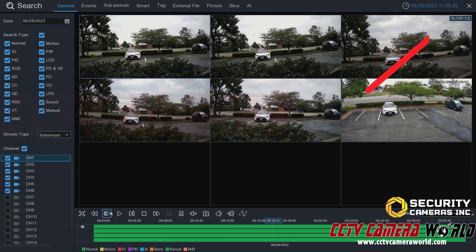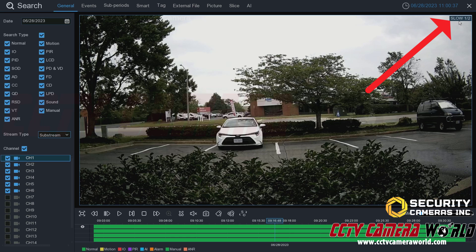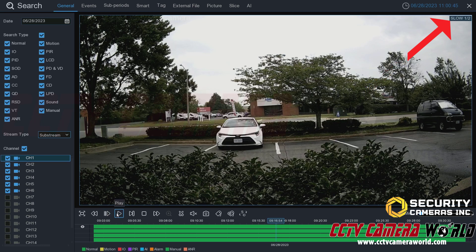Next is the slow play option. This is useful if you want to get half speed playback. You can do a quarter speed, an eighth, or a sixteenth before it cycles back to half speed. You'll see your current playback speed displayed in the top right-hand side. Clicking the play button again gives you normal play. You can also do step forward, which steps between individual frames.